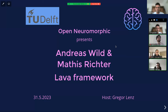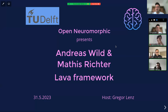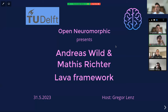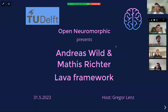Hello, welcome everyone to this talk. Thanks for joining. We are very pleased to have Andreas Wild and Matthias Richter today with us to talk about Intel's SNN framework called Lava. This session is sponsored by TU Delft, so a quick shout out to them for that. We are Open Neuromorphic, a community of open source collaborators from industry, labs, and academia.